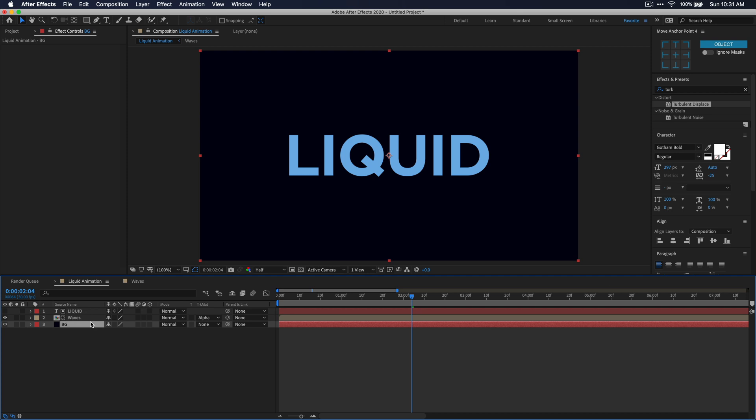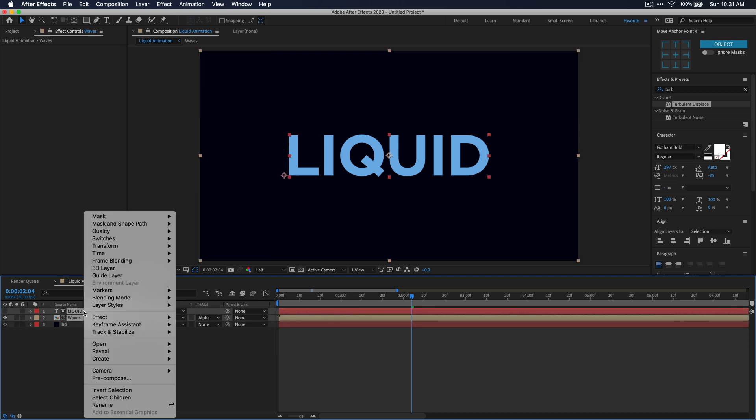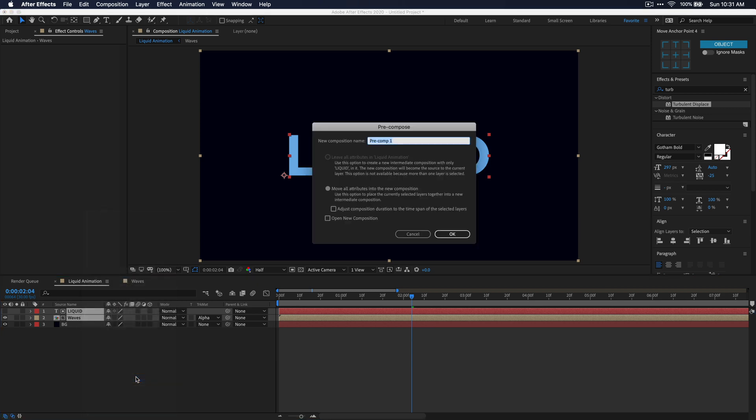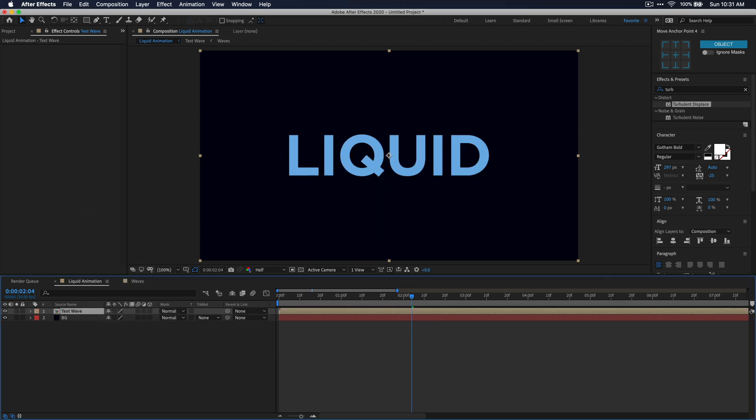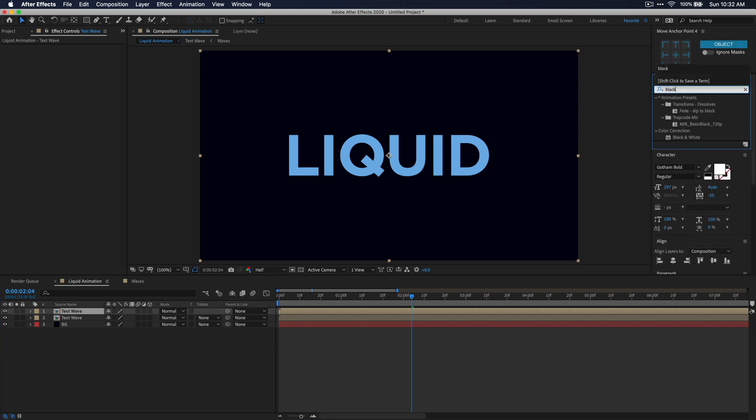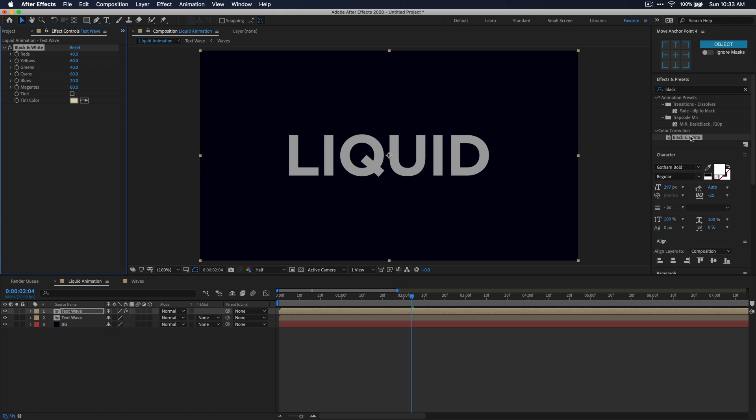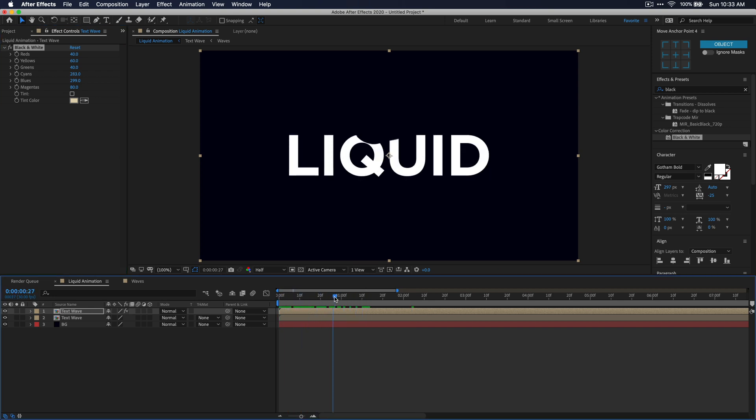Alright, now select your text layer and your waves composition and pre-compose those and call it something like text wave. Now duplicate that text wave composition by pressing ctrl or command D on your keyboard. What we're going to do now is create an alpha matte for our bubbles so that we can tell all the bubbles to stay within the text. To do this, we're going to need to convert this animation to black and white so that we can use it as an alpha matte. With that top composition selected, just go to the effects and presets window and search for black and white. You can apply it by just double clicking on that effect. Now go into the effects controls window and find the color channels you're using and just drag them all the way up so that it makes it full white.